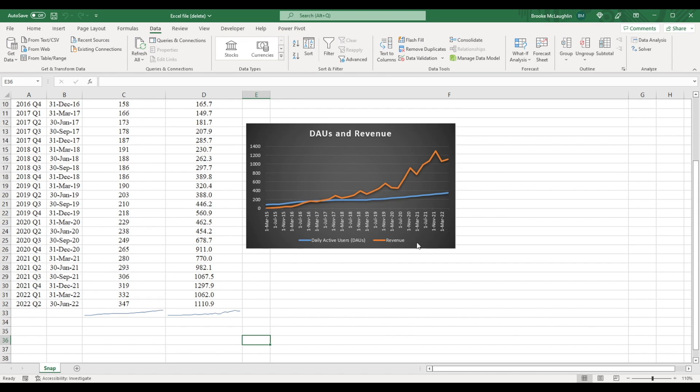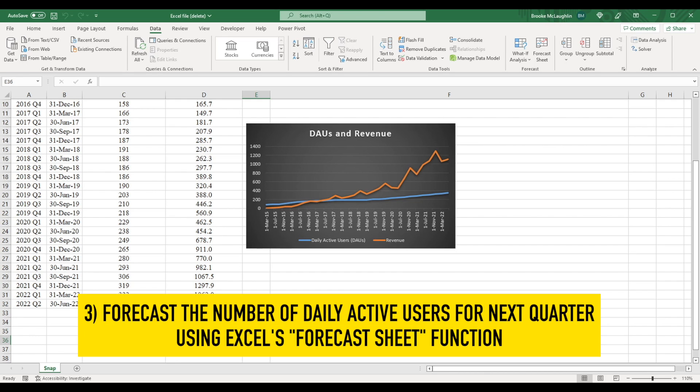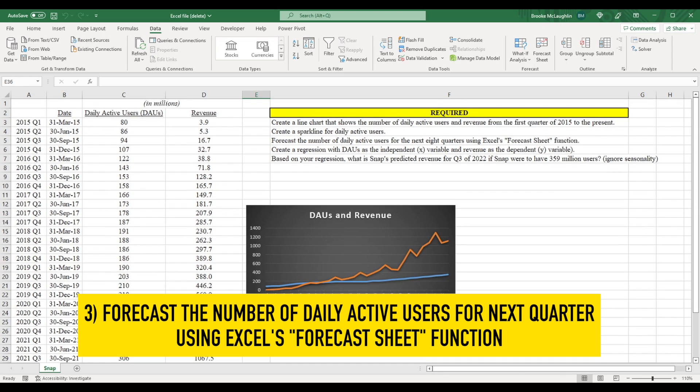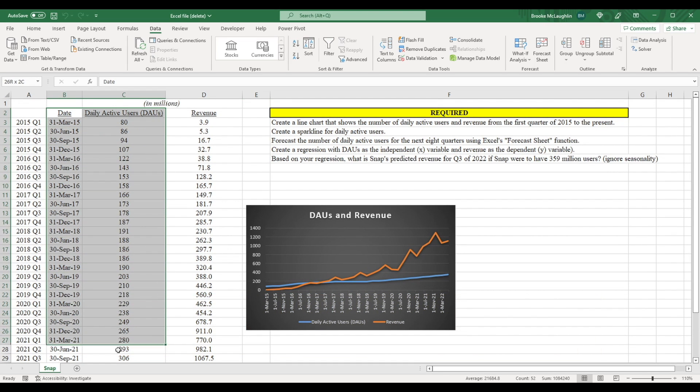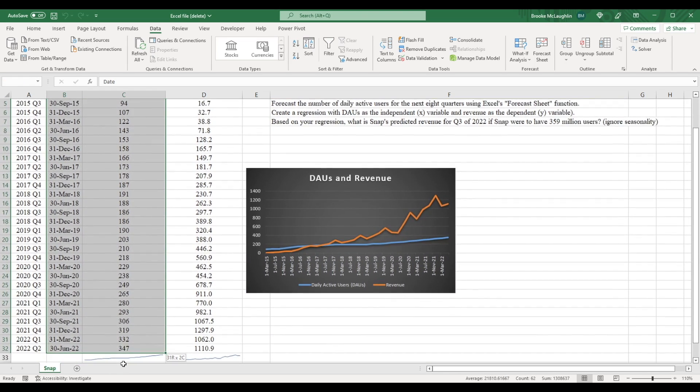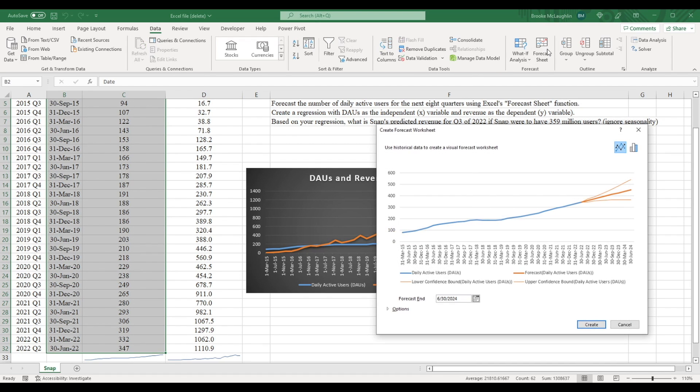These visuals are helpful, but they only tell us about the past. What if we want to predict the future? For example, what if we want to forecast the number of daily active users for next quarter? We can do this using an Excel tool called forecast sheet. Just highlight the data along with the dates, then make sure you're on the data tab and click forecast sheet.